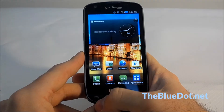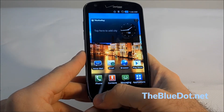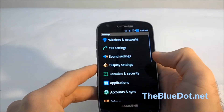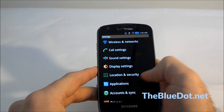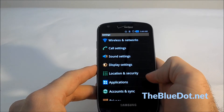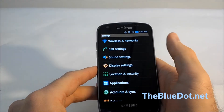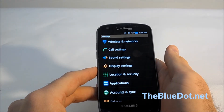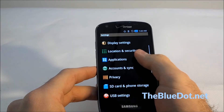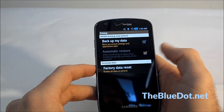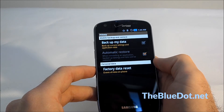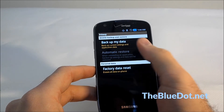So the easiest way to completely wipe your phone is the factory data reset. The first thing you want to do is press the options button, go to settings, and the factory data reset is sometimes hidden on Androids. It occasionally will be in privacy, sometimes it'll be in applications. This one is in privacy.